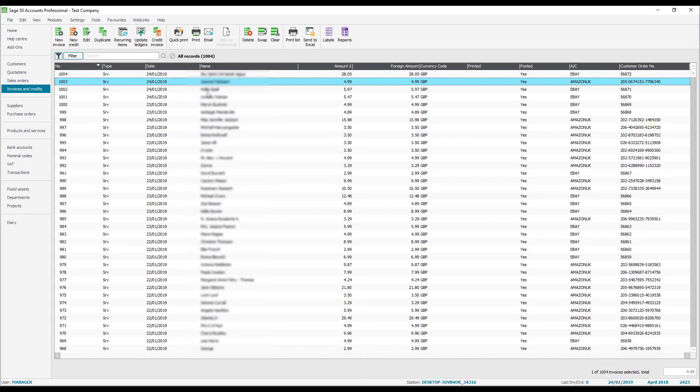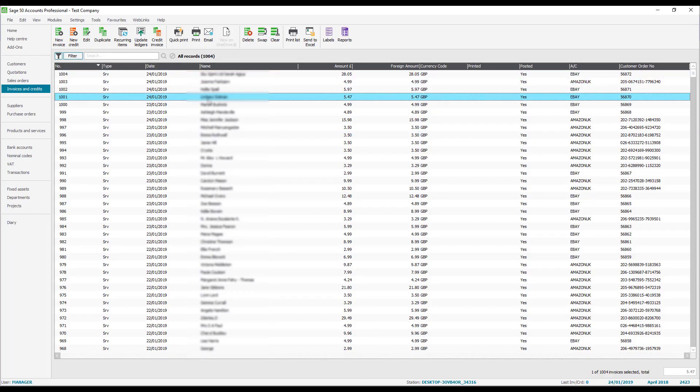Here we can see a list of invoices that Tradebox has created and we can see which platform they've come from and the order number. These have all automatically been posted to the ledger so they've been paid off automatically but you can configure Tradebox so that you can do that manually.